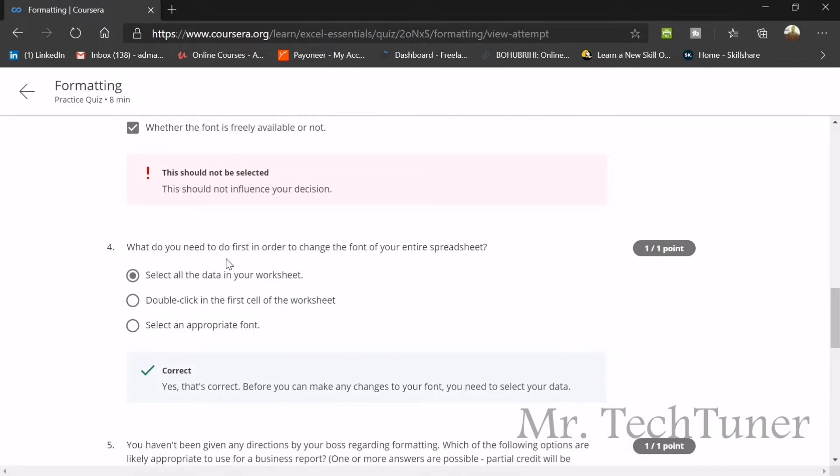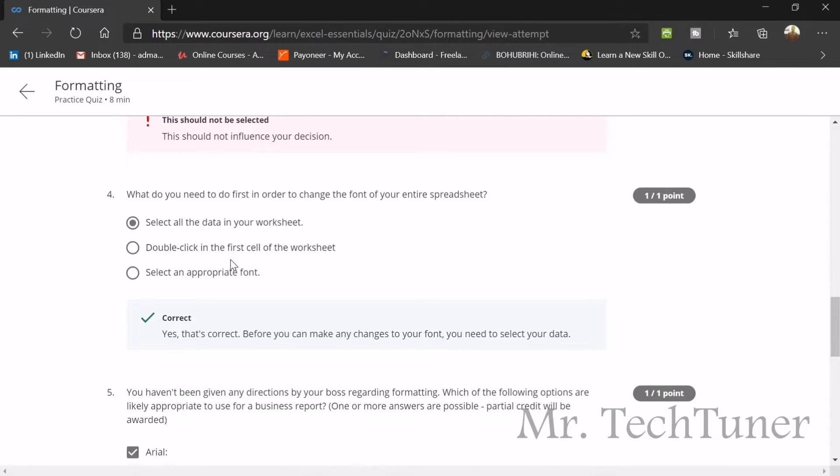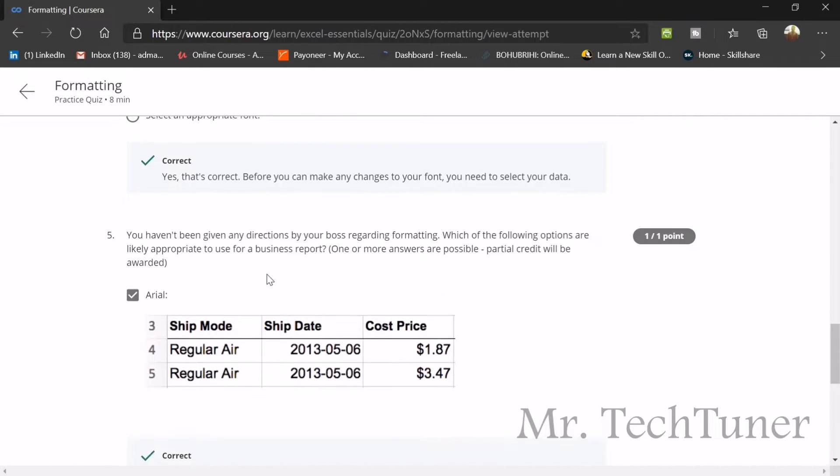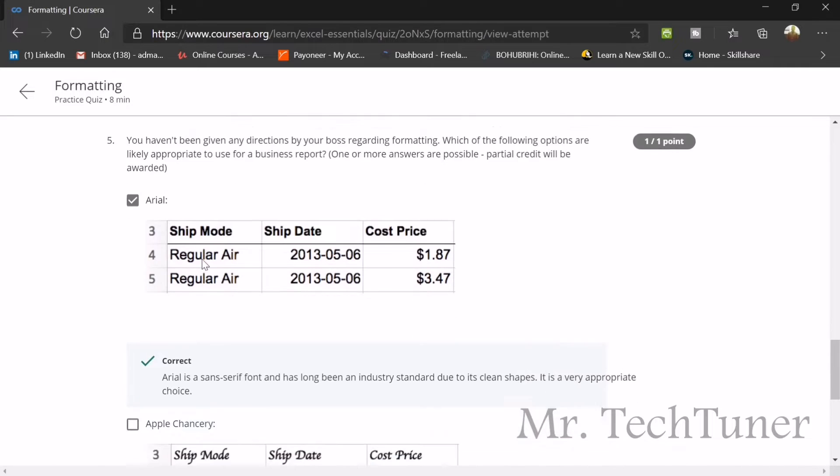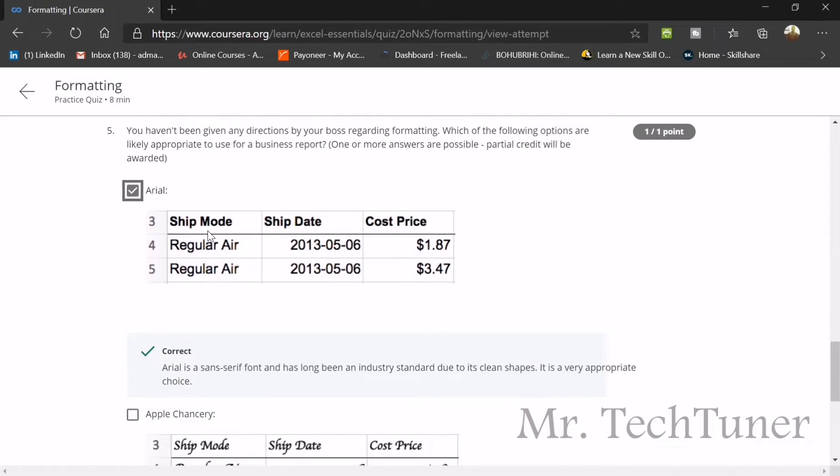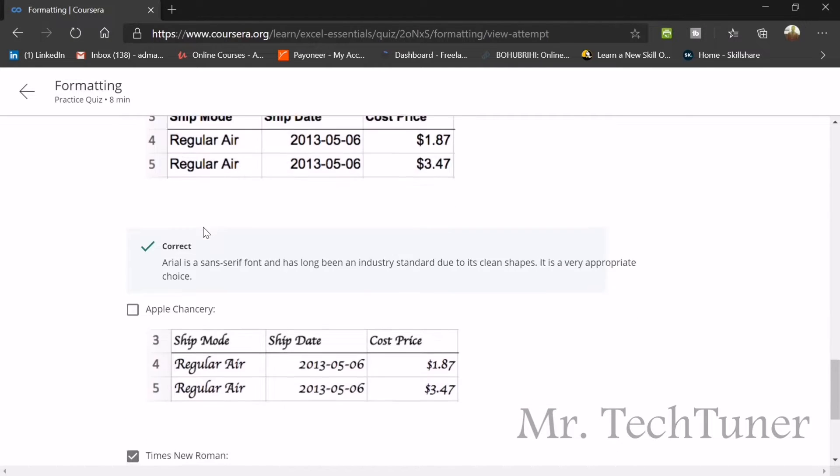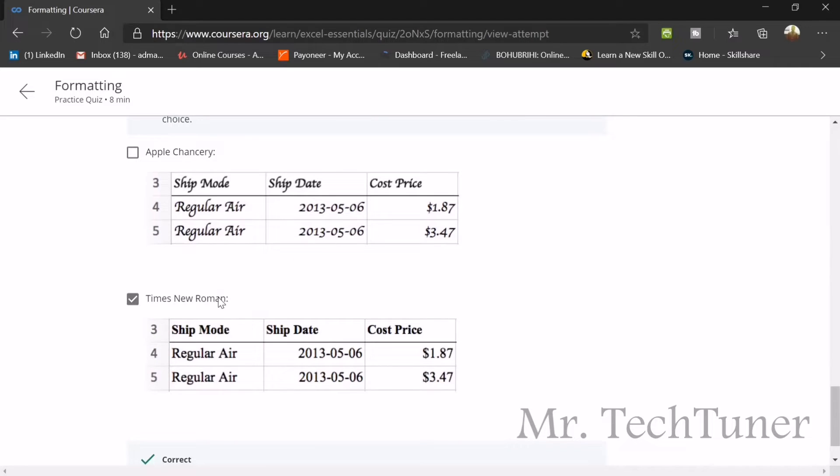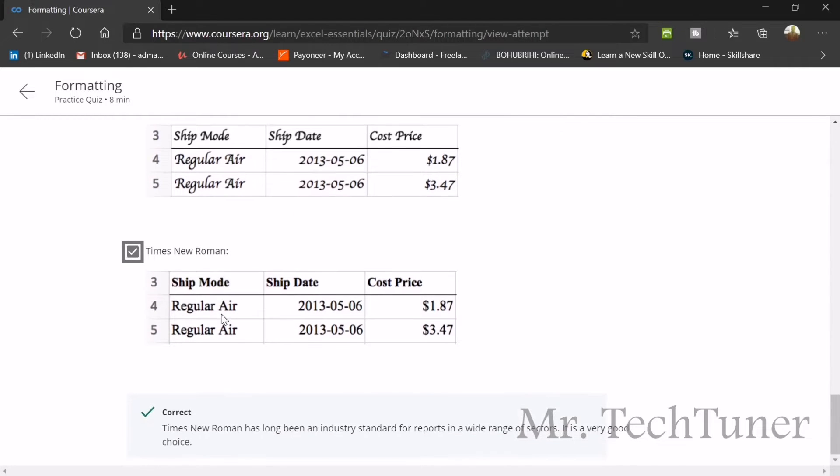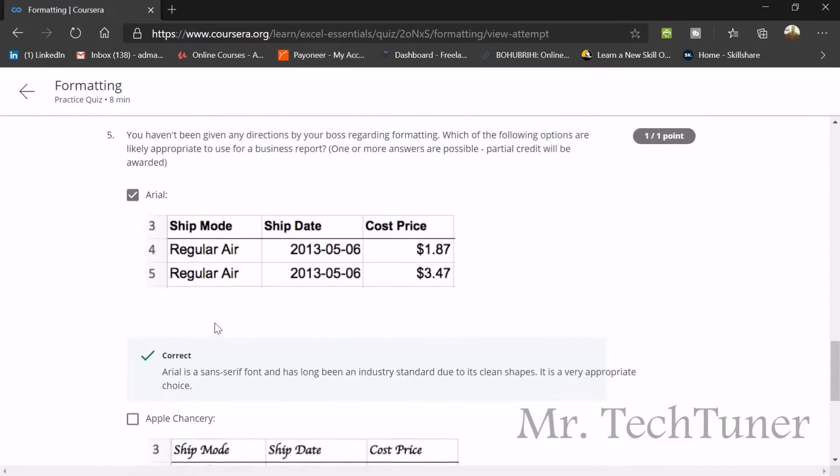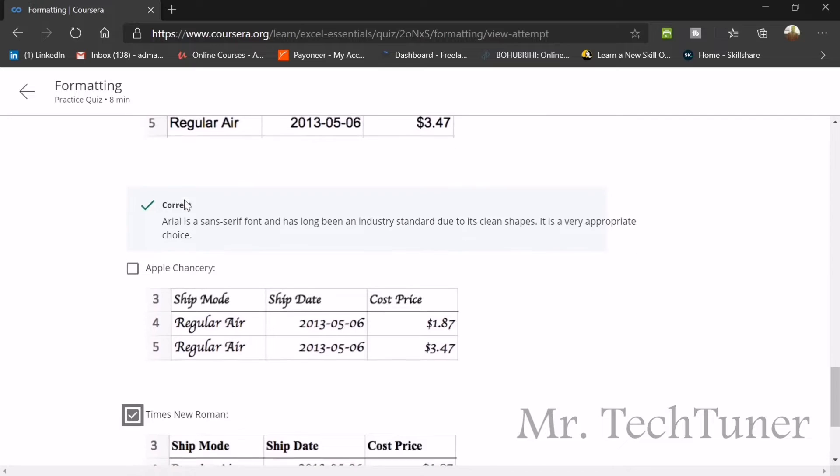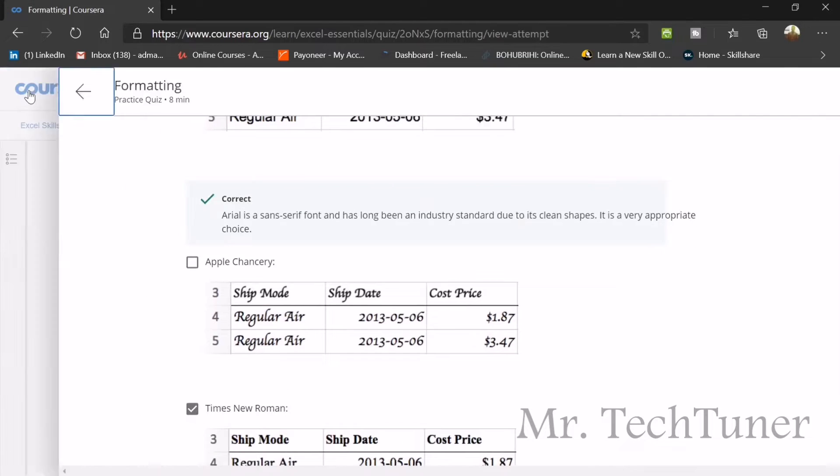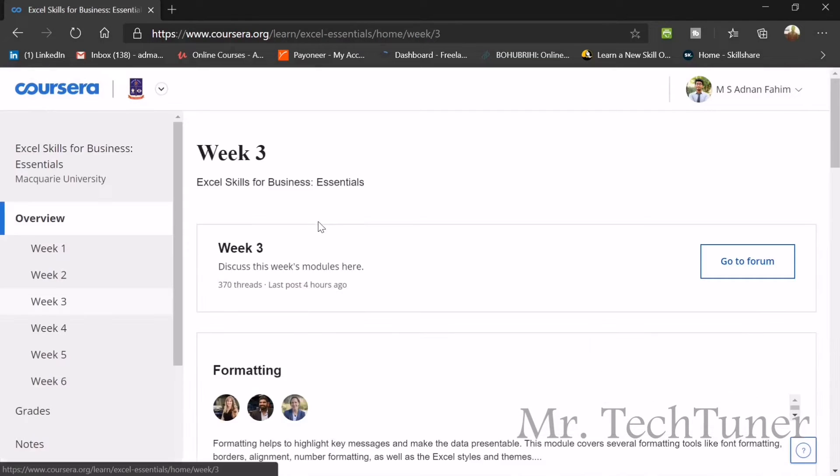What do you want to do first in order to change the font of your entire spreadsheet? Select all the data of your worksheet and then change the format. Next question: you haven't been given any direction by your boss regarding formatting. Which of the following options are likely appropriate for use for a business report? Arial is the most classic font. Sometimes Calibri also became the most used, but we prefer Arial over Calibri, and Times New Roman, which is also known as the official font.